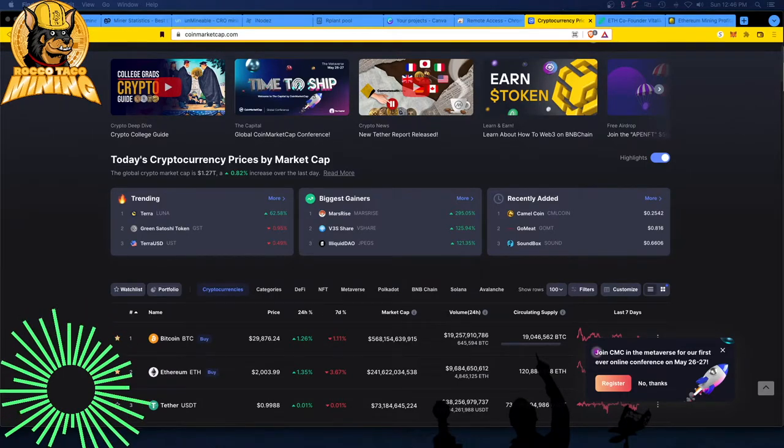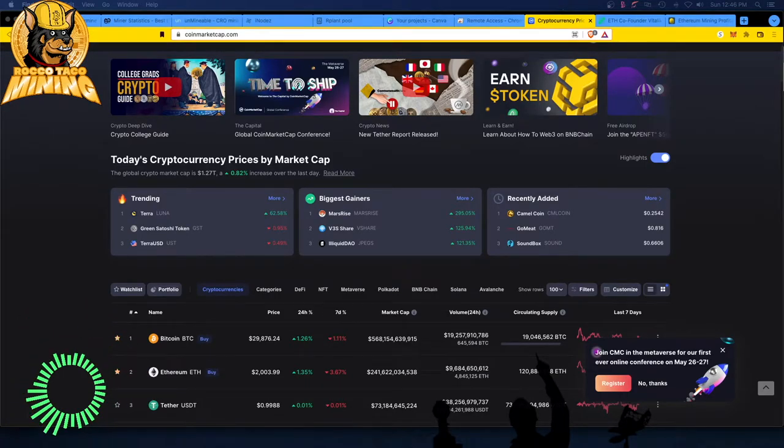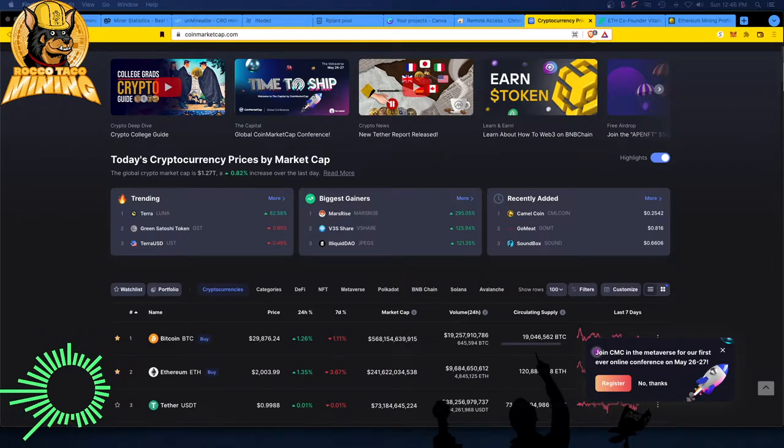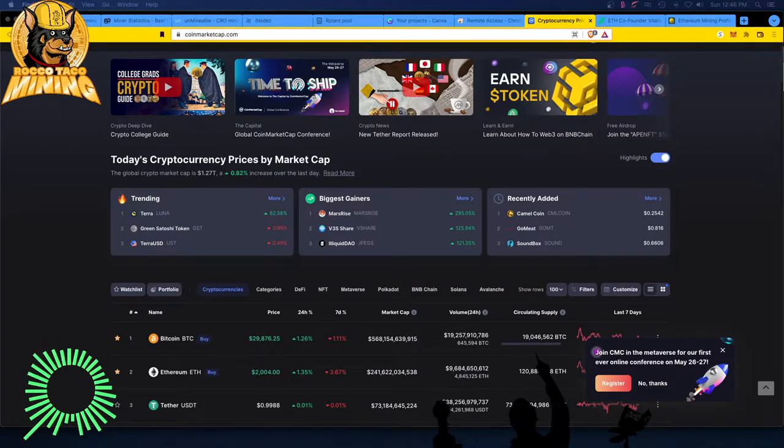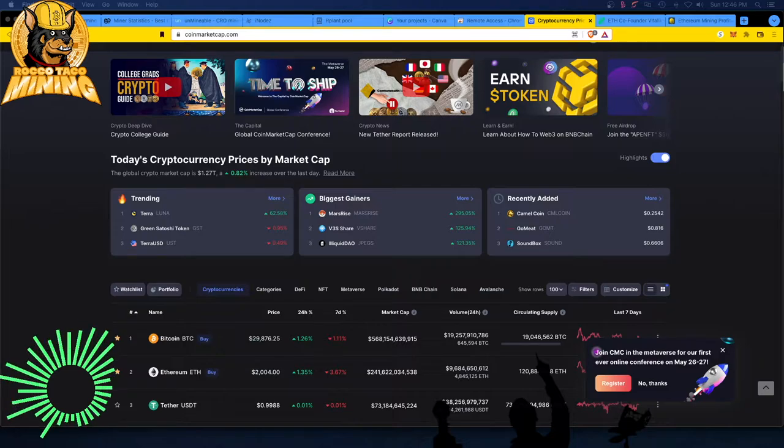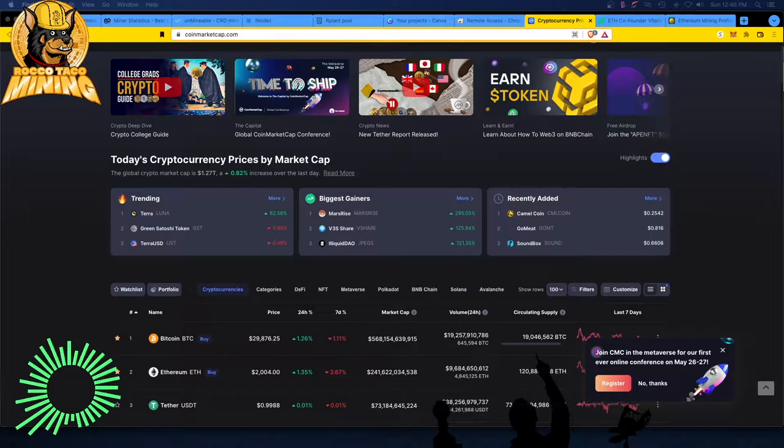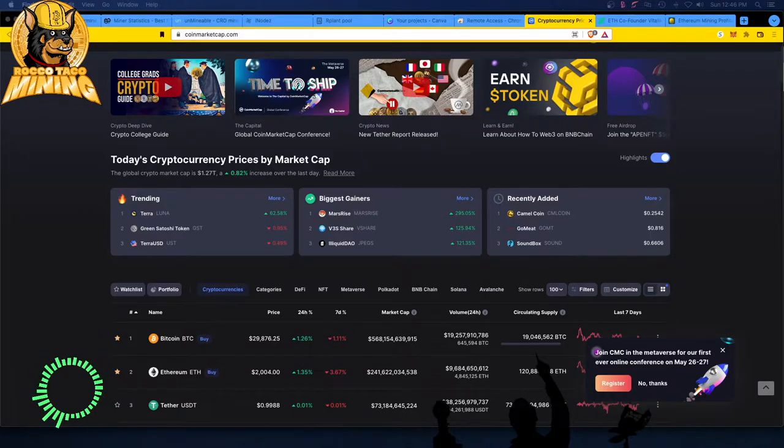Whammo! All right, we are back, guys. 22 May 2022, and the markets are kind of holding. We got Bitcoin at 29,800. Let's see, up 1.26% in the last 24 hours. Down about 1% last week.